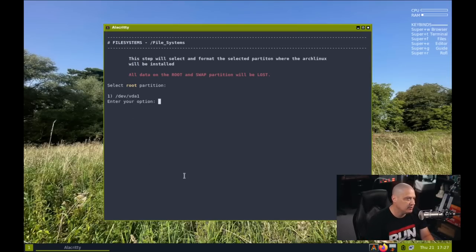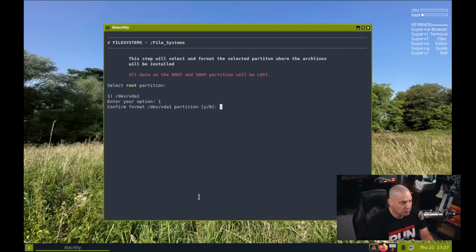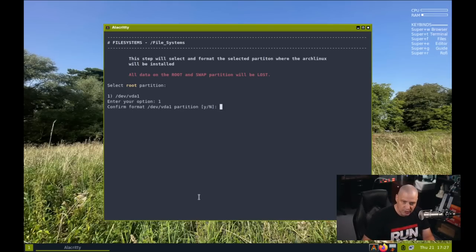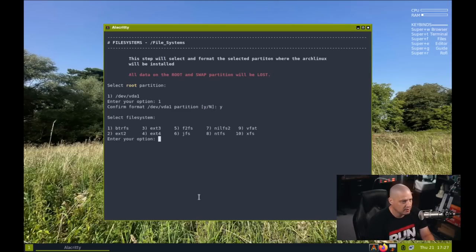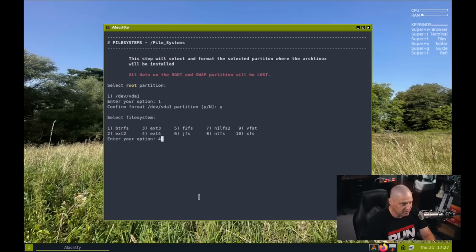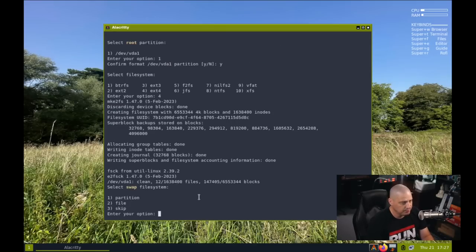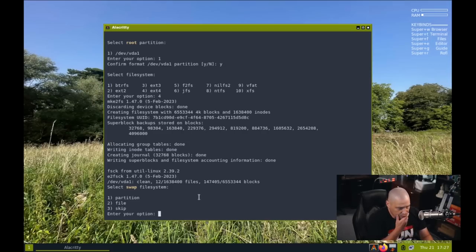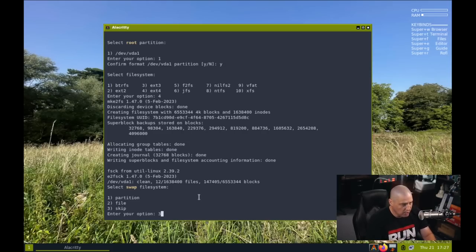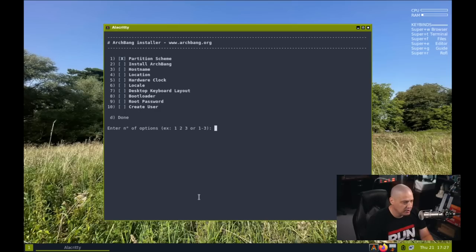Now that we've created at least one partition, we need to select what is going to be the root partition. Well, slash dev slash VDA1 is the single partition I created. So it's an easy choice for me to make. Do I want to confirm that it's going to format that partition for me? Yes, I'll confirm that. And then select the file system. I'm just going to use ext4. So I'll choose 4 in the options here. So it made our ext4 file system. Now it says select a swap file system. Well, I really didn't want to create a swap. So I didn't create a partition for it. So three, skip, and then press enter to continue.